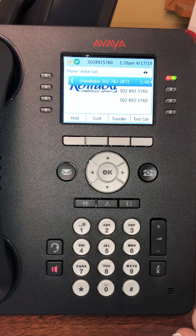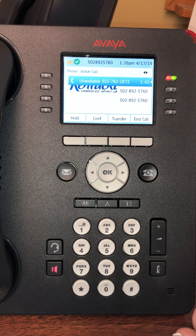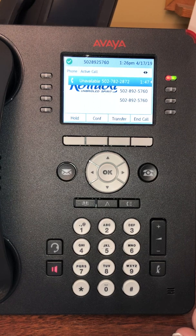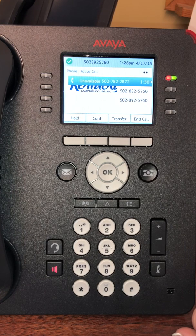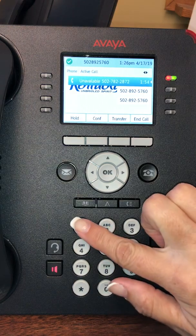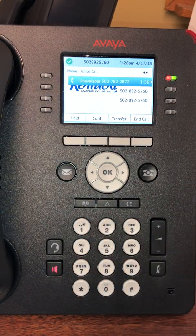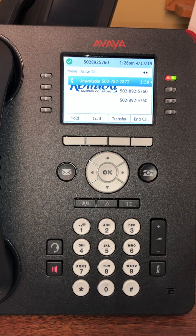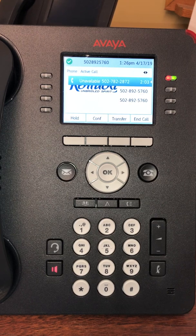Now you can choose what type of greeting you would like callers to hear. For a standard greeting generated by the system, press one. To record your own personal greeting, press two. I'm going to pick the standard greeting, so I'll press one. Your callers will hear a standard system greeting. If you want to record a personal greeting later, go to the user preferences menu. Now you can begin messaging.